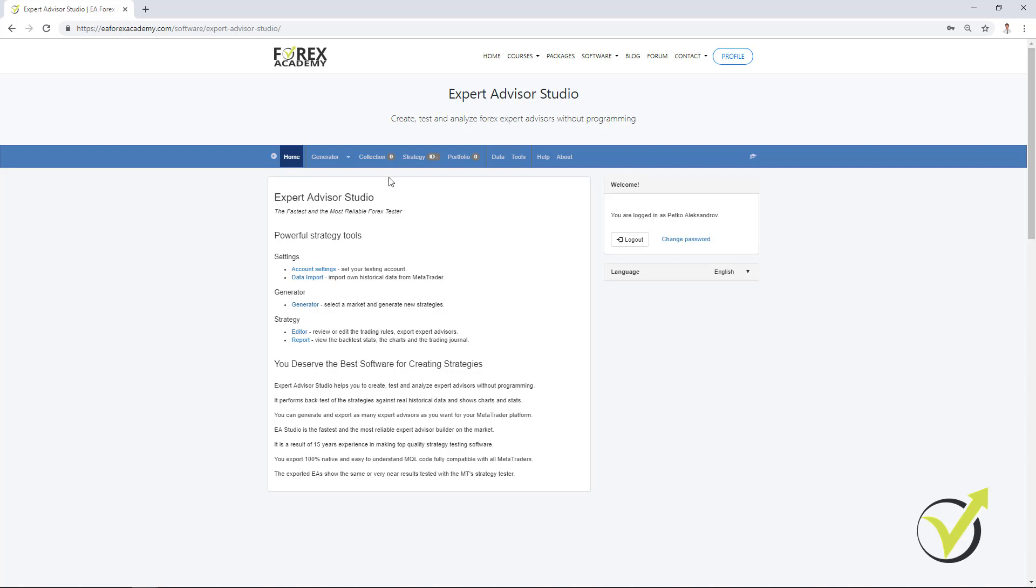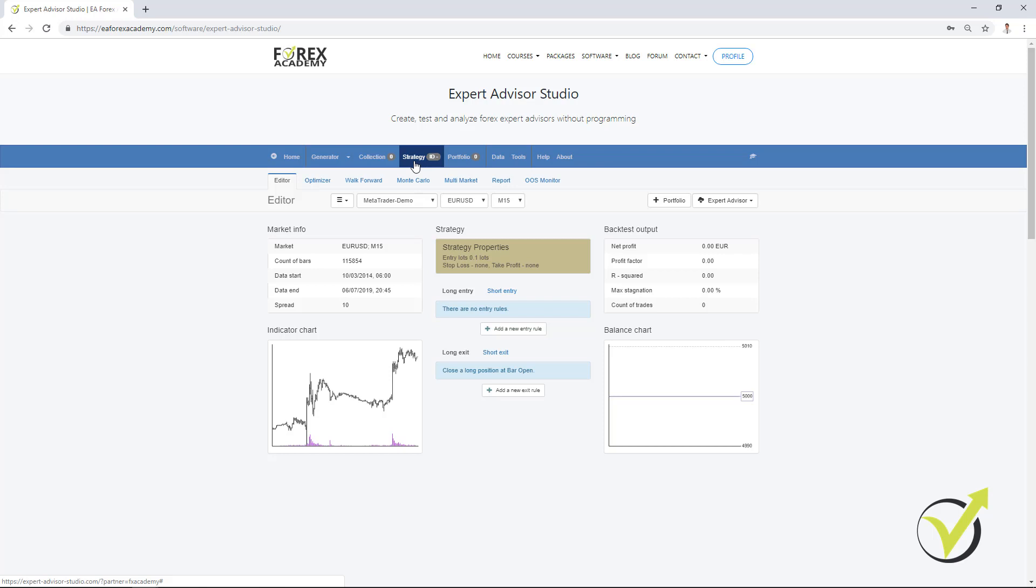If you are trading any strategy so far, you can go to strategy and you can place here the entry rules and the exit rules. This way, you will see if your manual strategy was actually profitable in the past or it was losing.